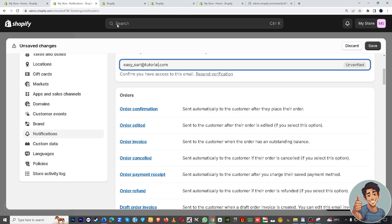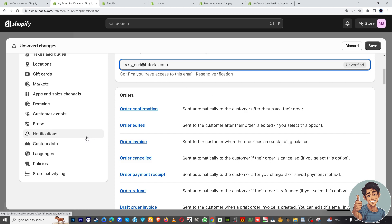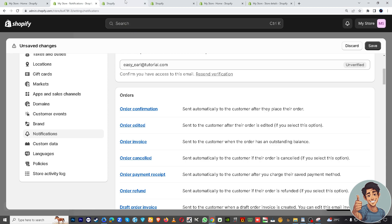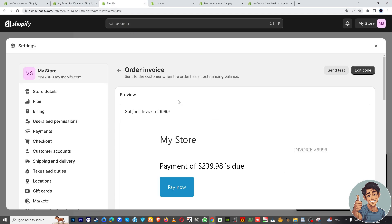And go to notifications. Alright, on notifications you can see here there's the order confirmation, order edited, order invoice, and draft order invoice. So click on order invoice right here.